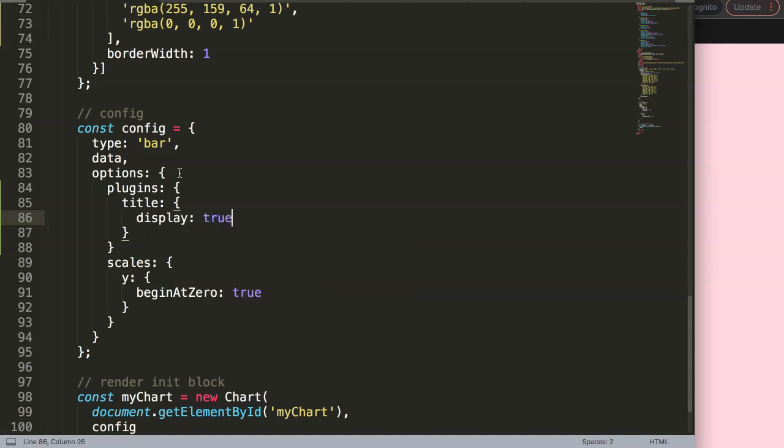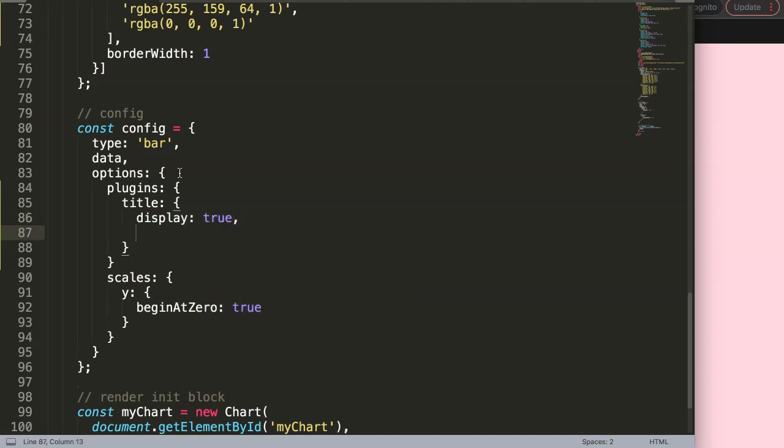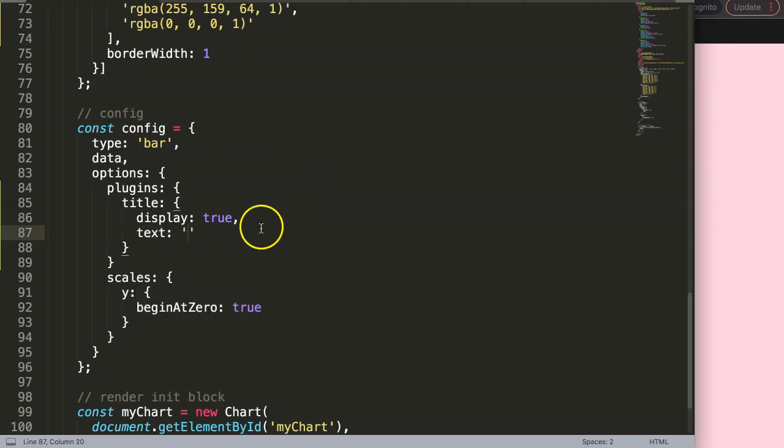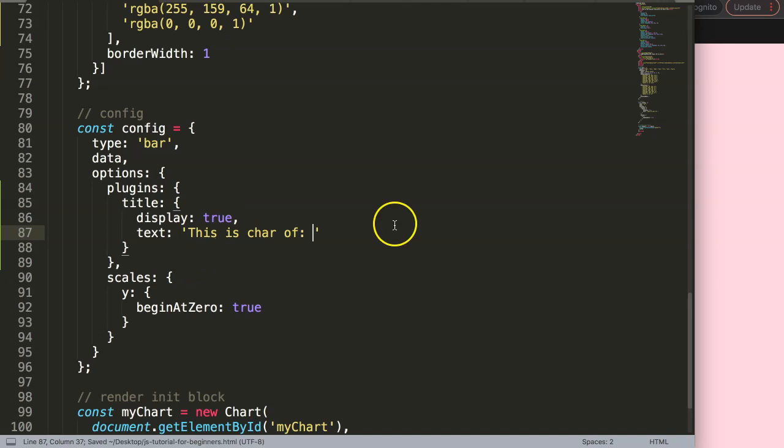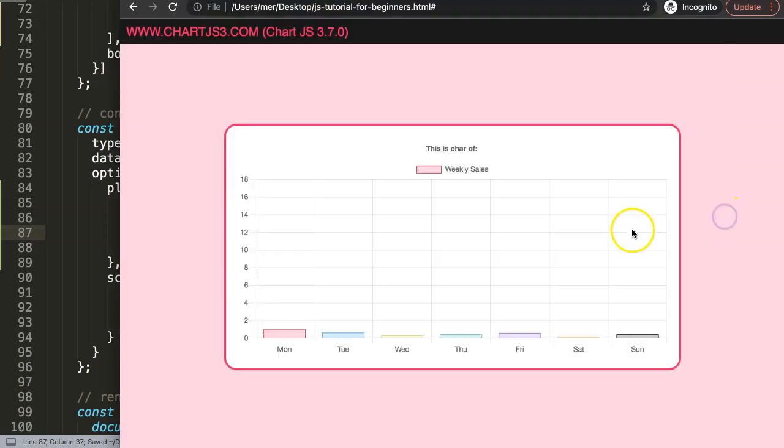By default the title is disabled, so we say display is set on false. We're going to set this now on true. Once we did that, we can say here text, and this text can be anything we want, which is a string. So I'll put a comma here, and we're going to say, this is chart of, and then whatever we will have here.